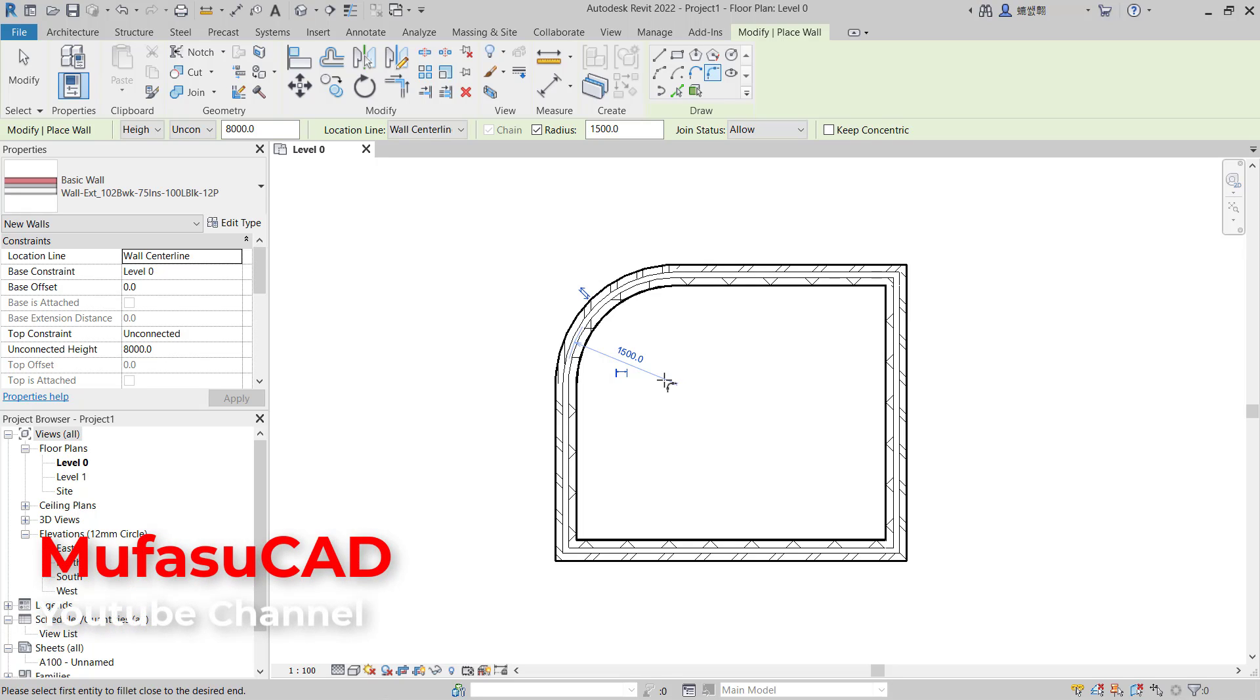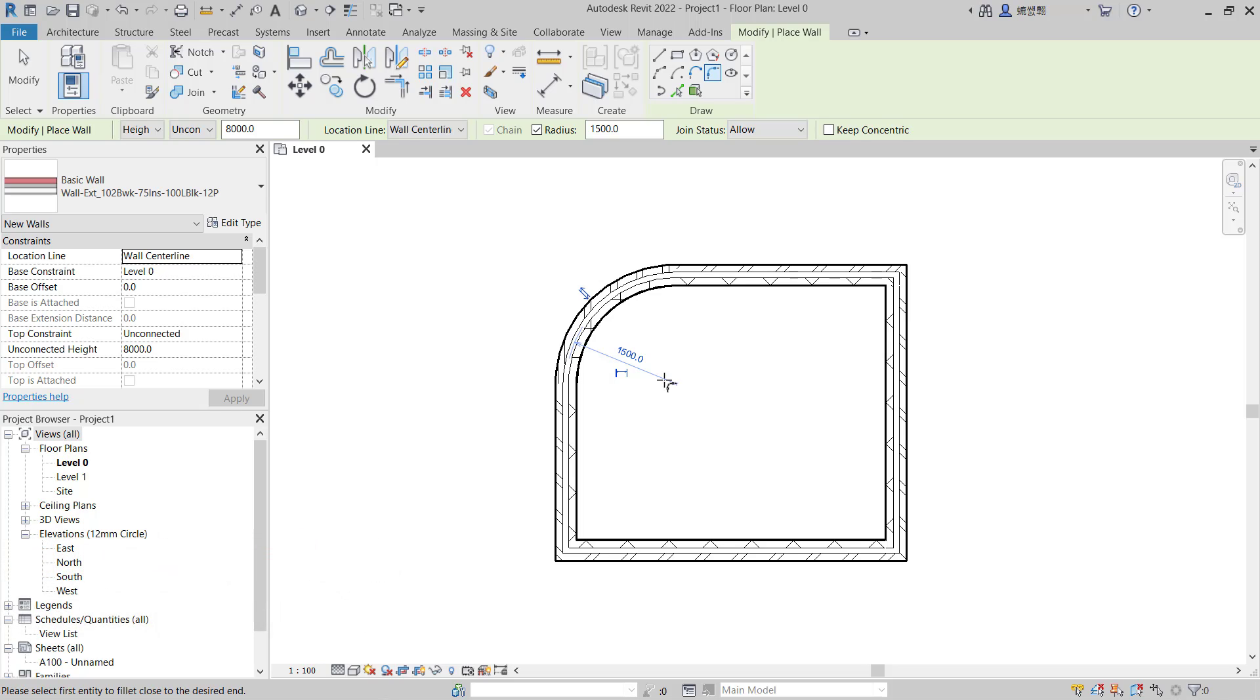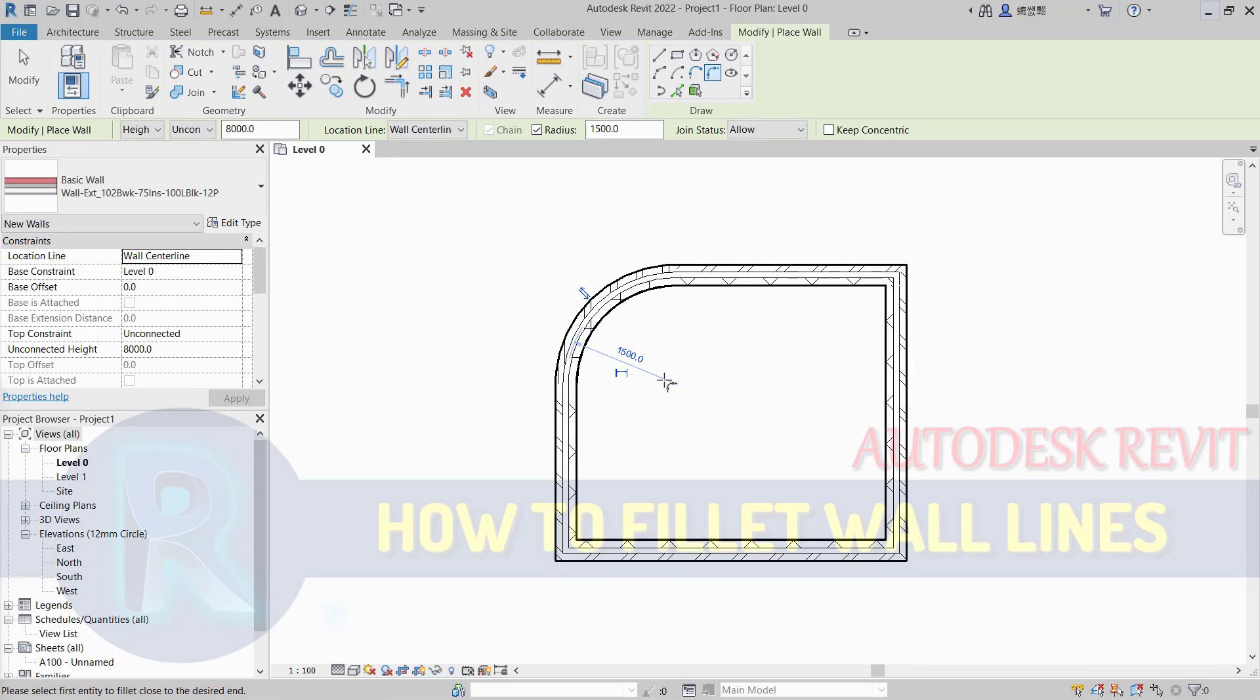wall lines in Revit. If you have any questions about this tutorial, you can comment below this video.